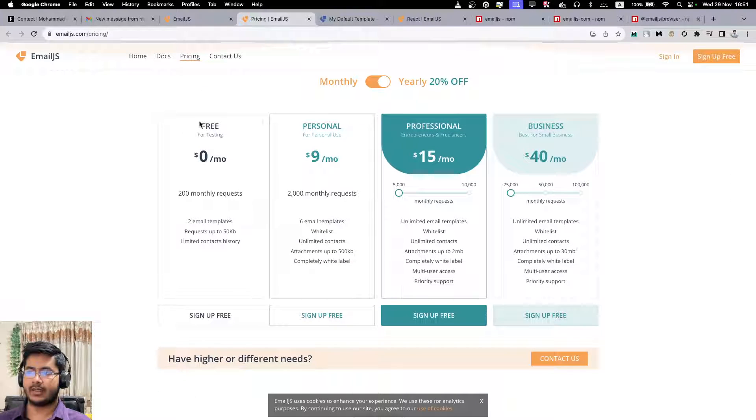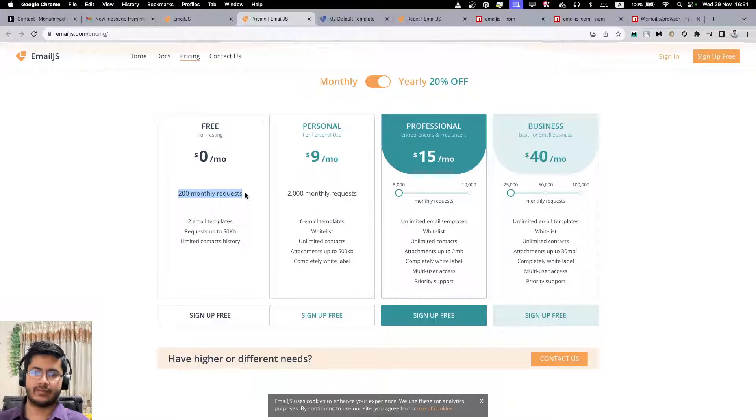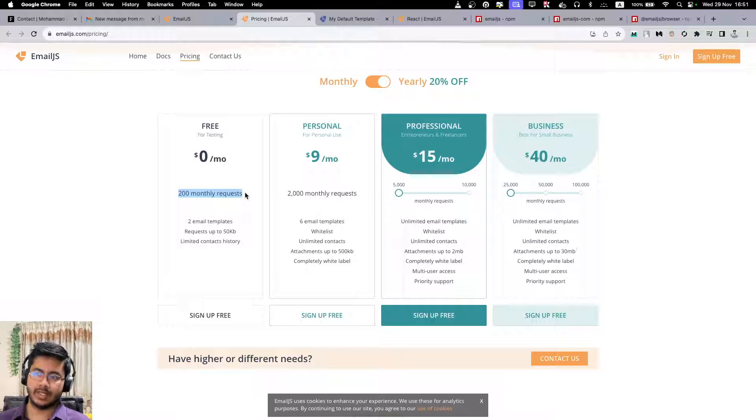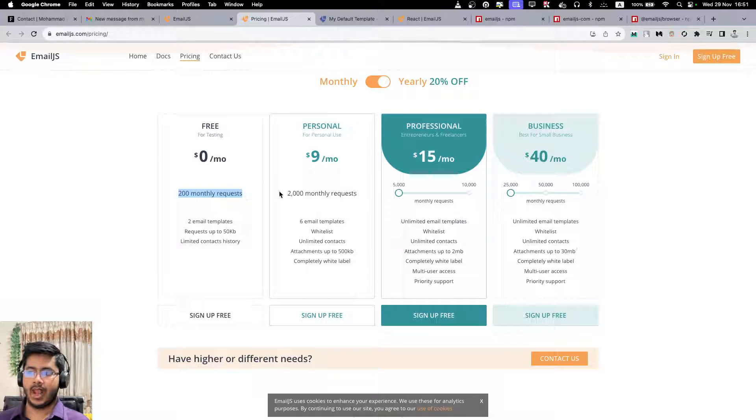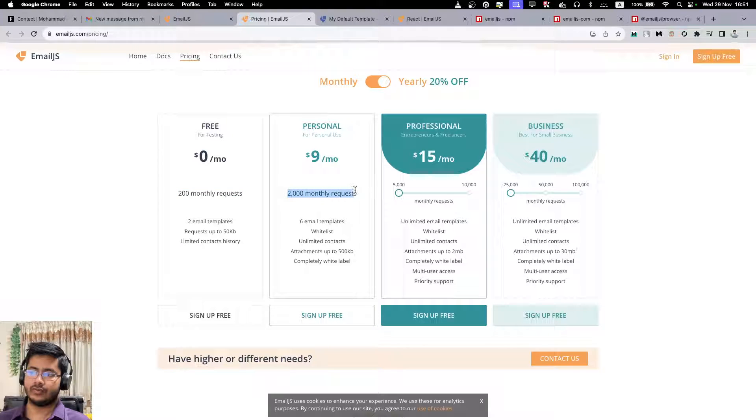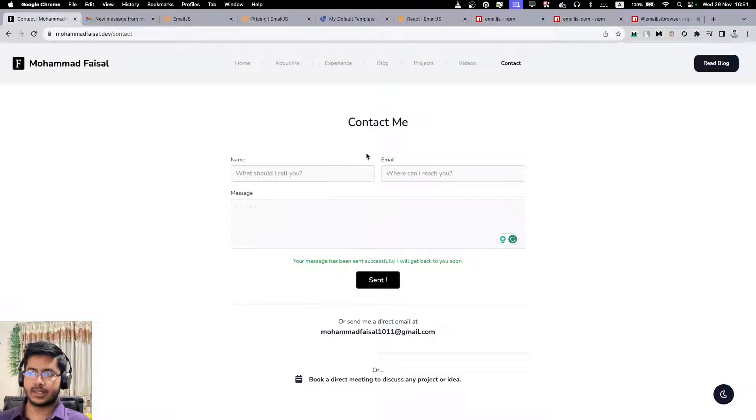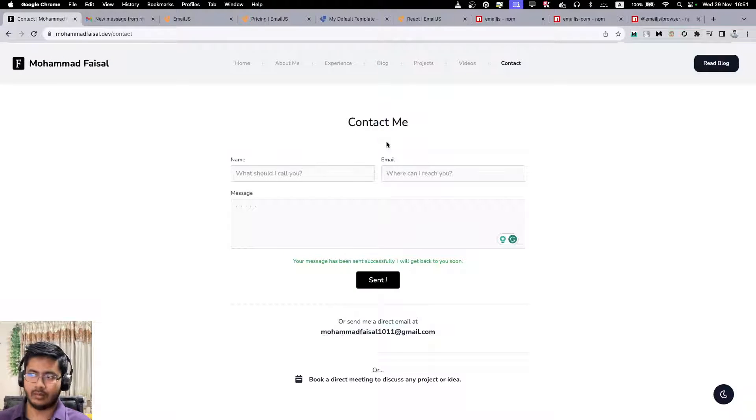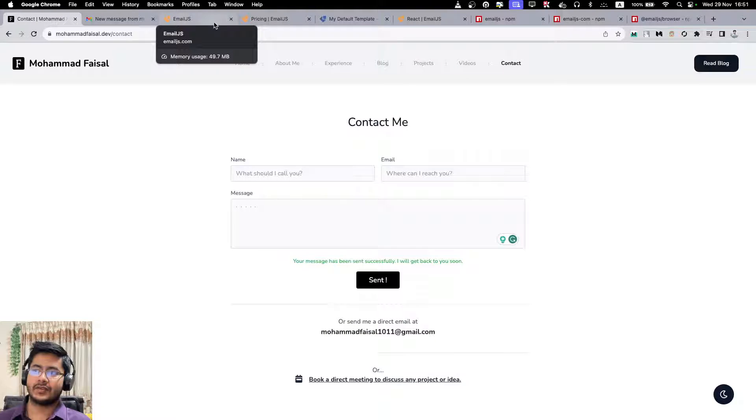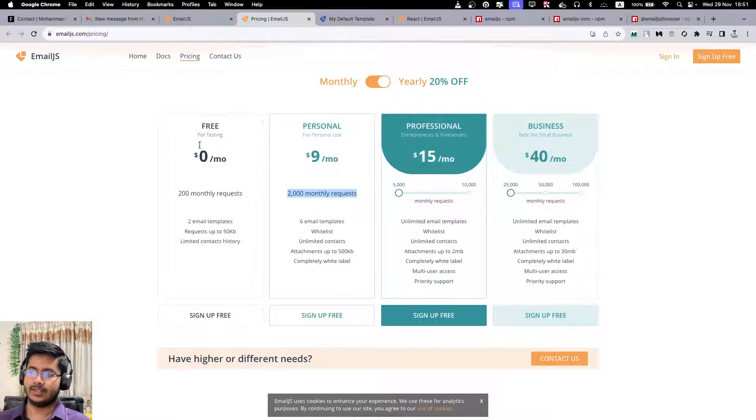So if you go to the pricing page, you can see that it's free for testing and 200 monthly requests. So on average, if from your website six people send email daily, six to seven people, it will cost you nothing, right? And it's just nine dollars up to two thousand monthly requests. So in this case it's pretty simple for me - not 200 users are sending me email per month unfortunately, so that's why I am using this service, emailjs.